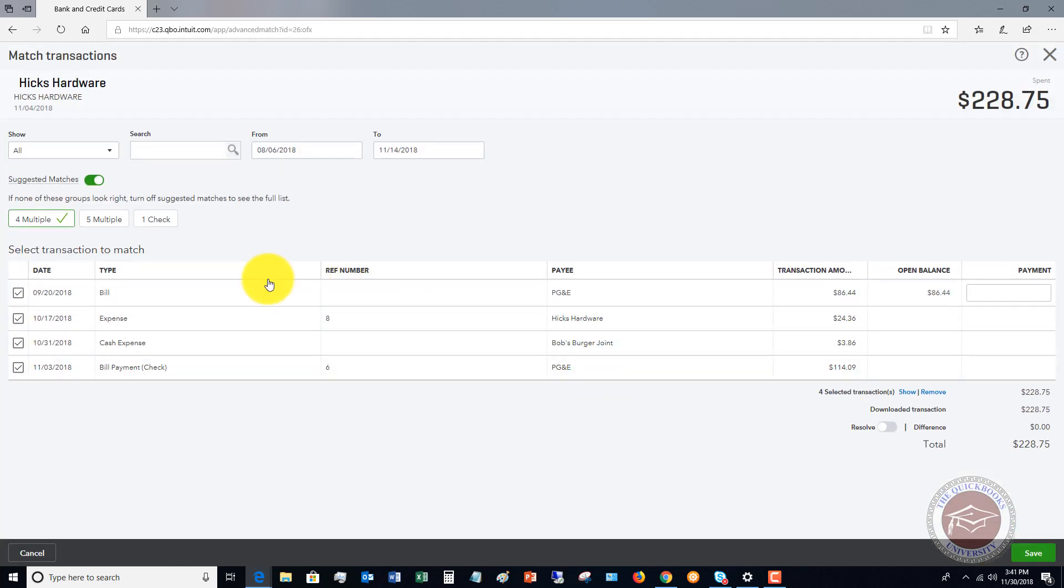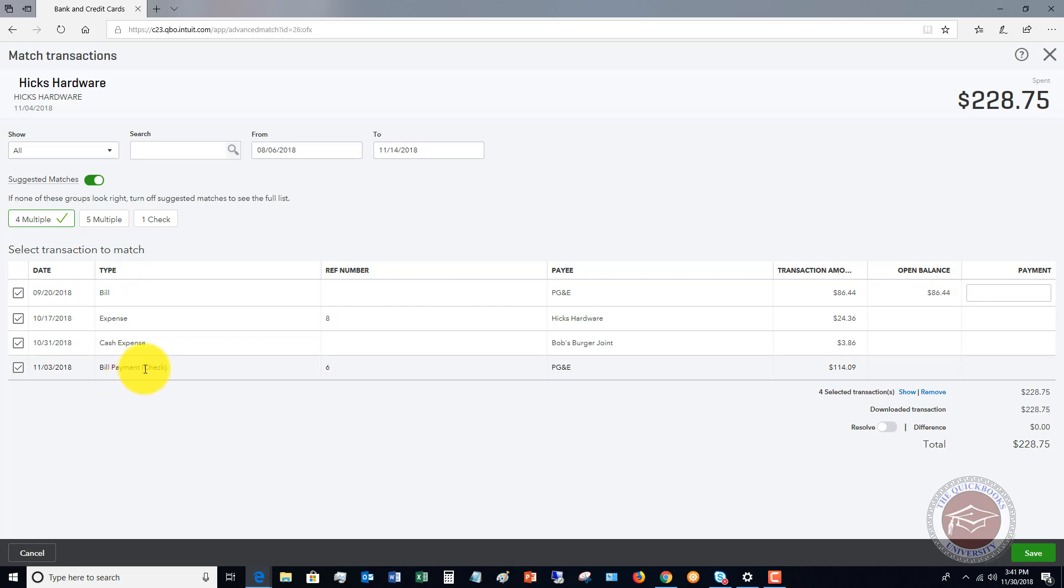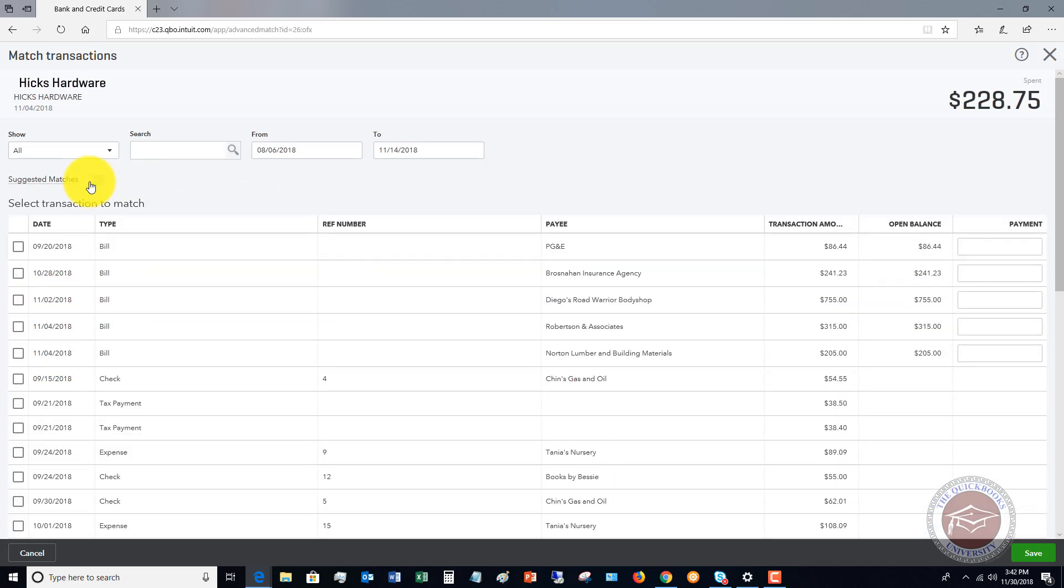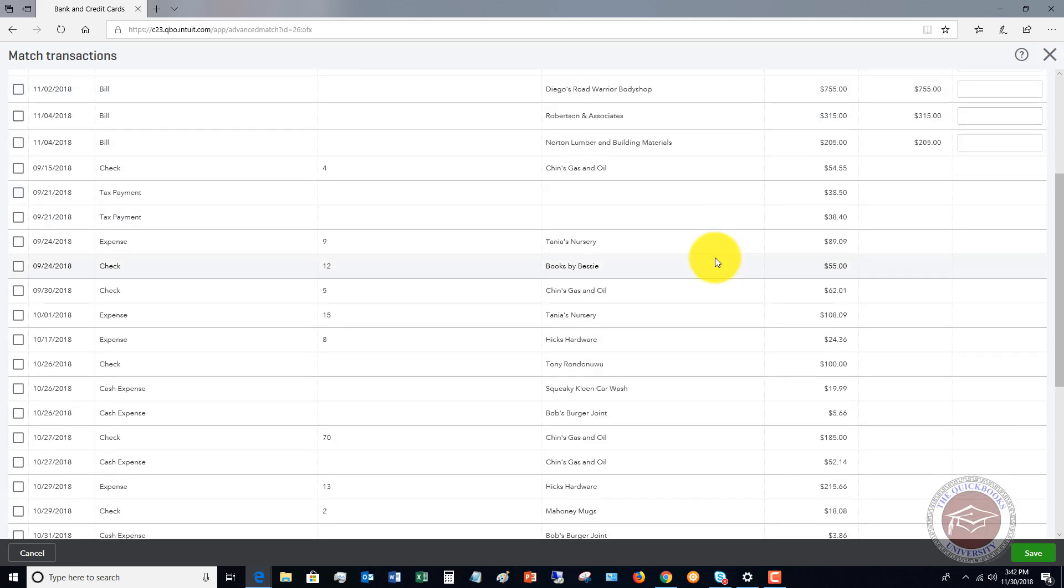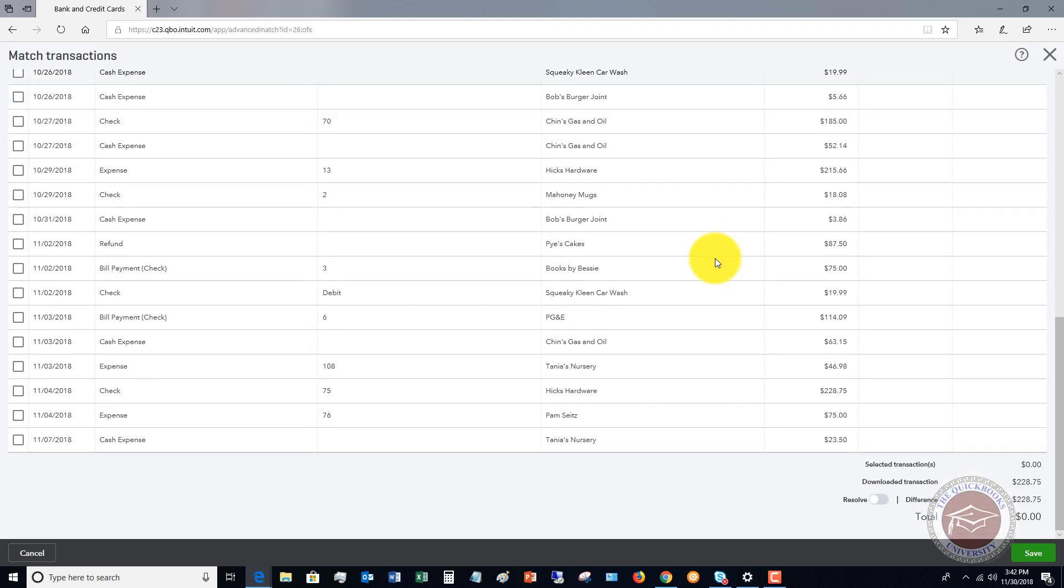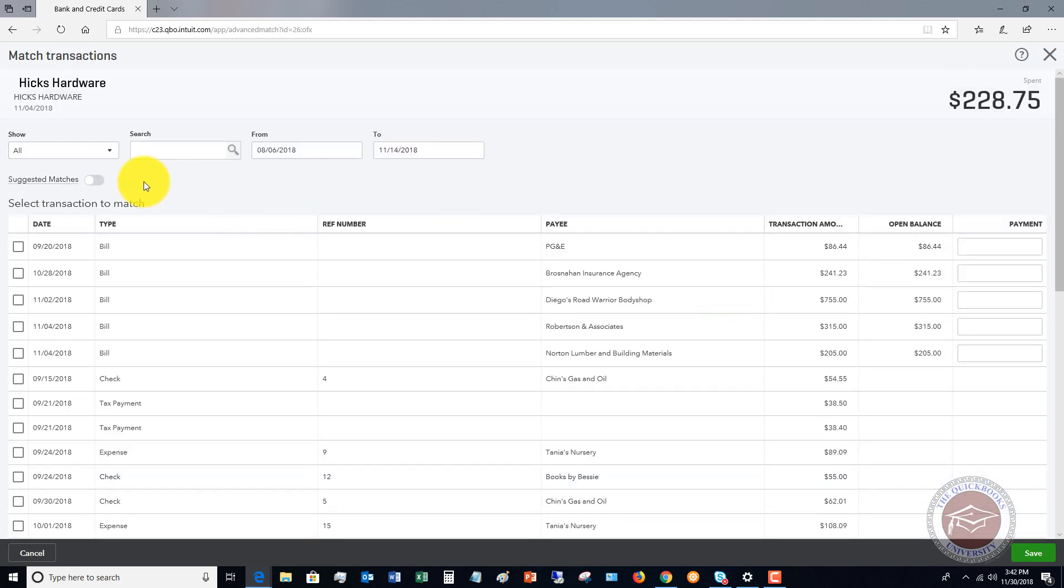It's going to bring up the other records that are in QuickBooks. So you can see right here that this was multiple transactions, and it matched up to $228.75. In your QuickBooks file, you're going to have probably more information than this, and what you can do is check off which ones it applies to. It says, if none of these groups look right, turn off suggested matches to see the full list. So you can uncheck that, and now you're going to see the entire list of everything that this could match.